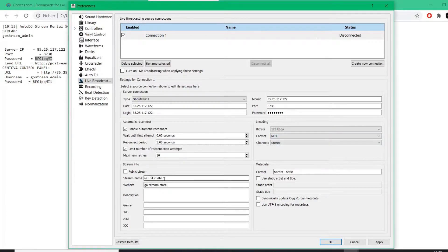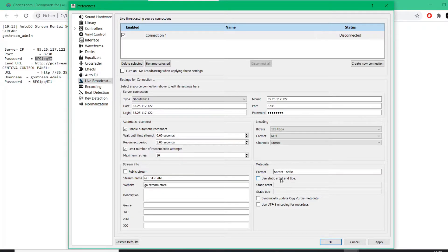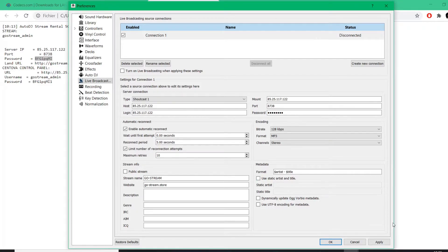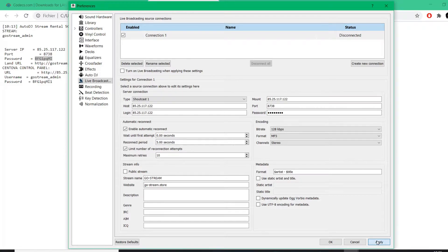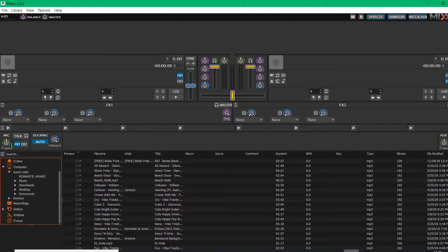And then you can basically customize your stream: the name, your website, description, genre, the format of it, how you want it to show on the web, on your radio, or on any platform you're going to stream. And then you click a few times Apply like this, and then OK. Let's go back to Mixx and let's connect now.